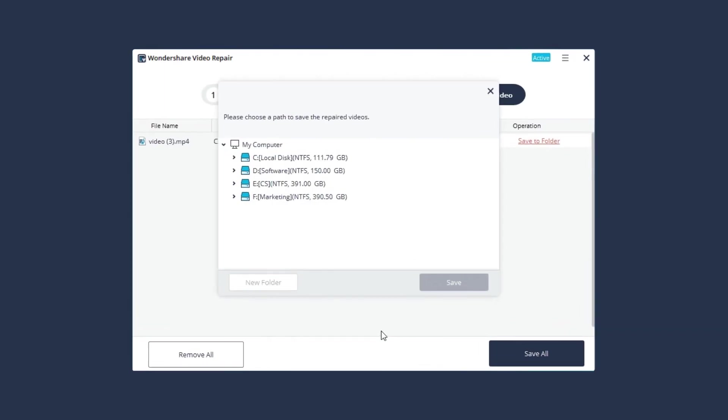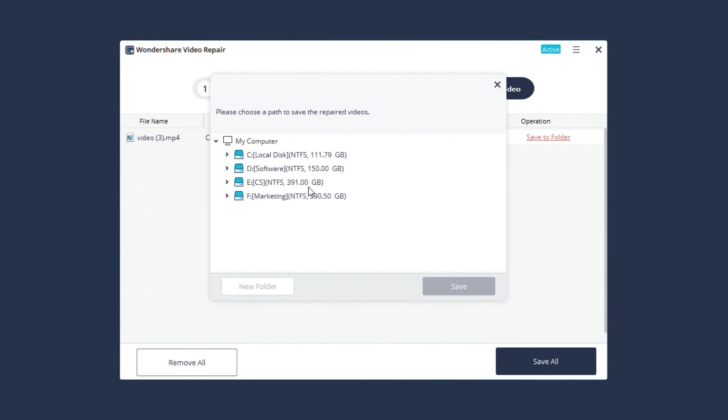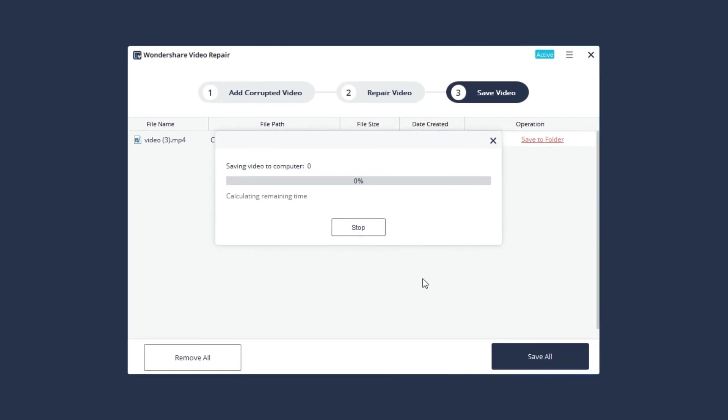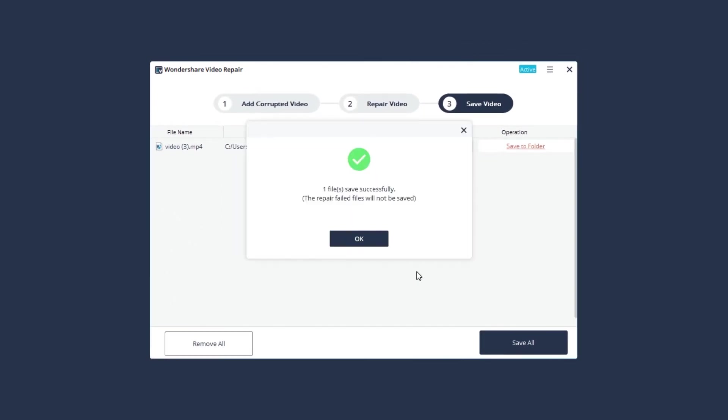Click the Save button and choose a path to save the repaired videos. Remember, do not save files to the path where you lost them. Otherwise, it will be overwritten.